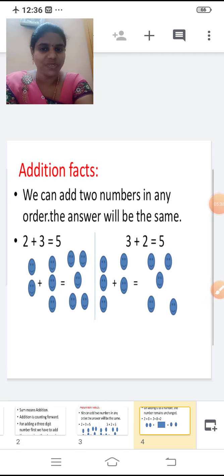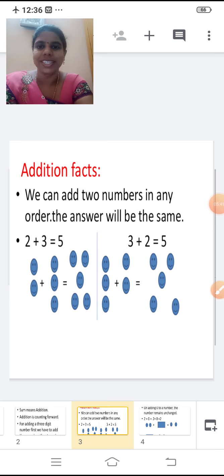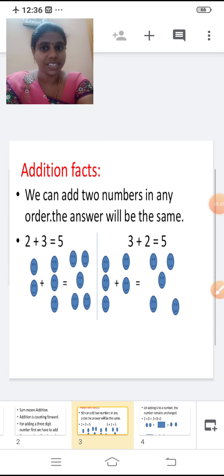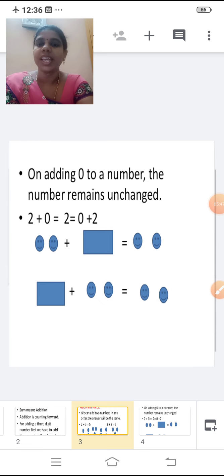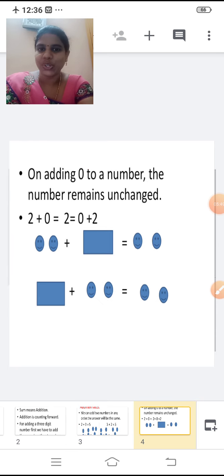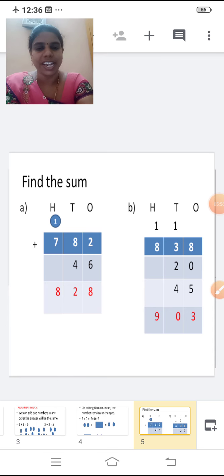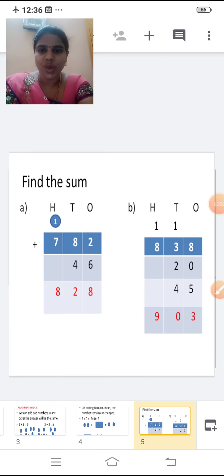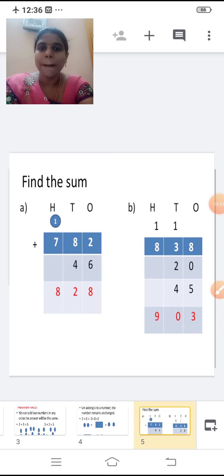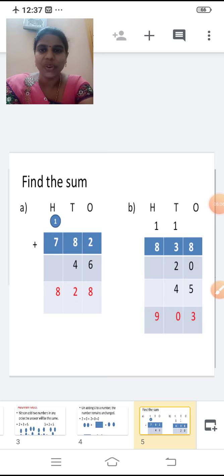So what is the first fact? We can add two numbers in any order. The answer will be the same. On adding zero to a number, the number remains unchanged. So we'll have a recall of what you have studied in previous class. First one, we're going to add 782 plus 46.